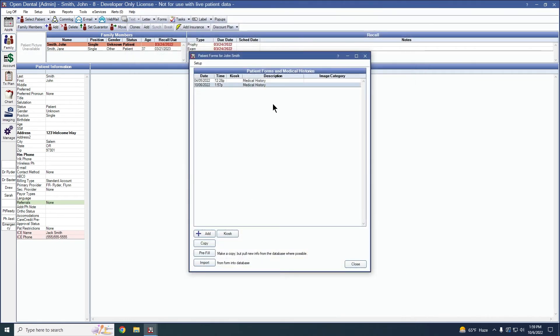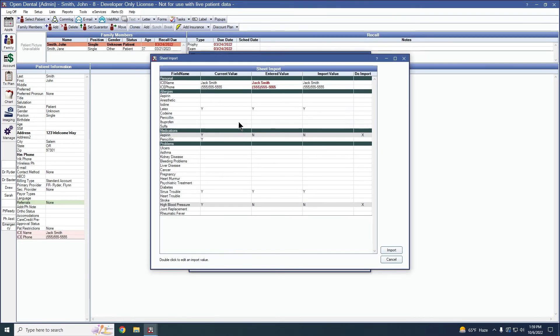From here, you just simply go in and import the same as you normally would with any changes that you have made.